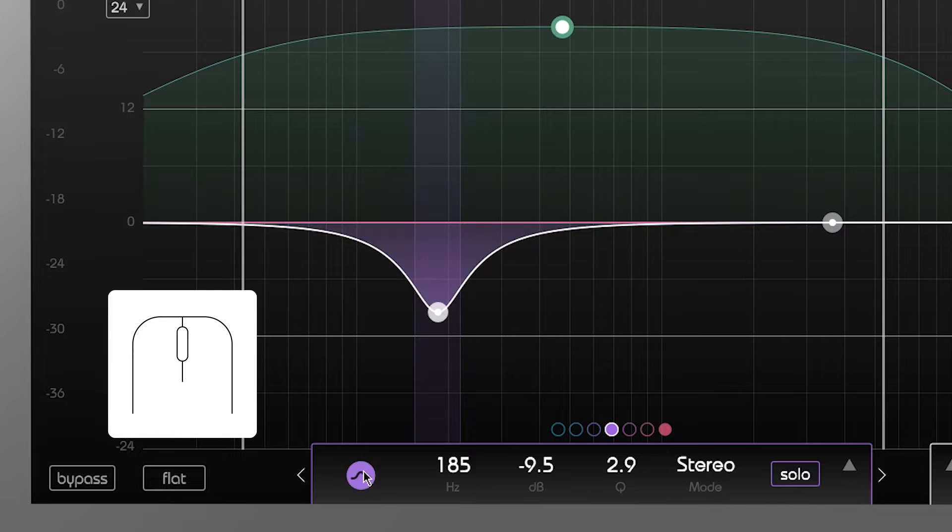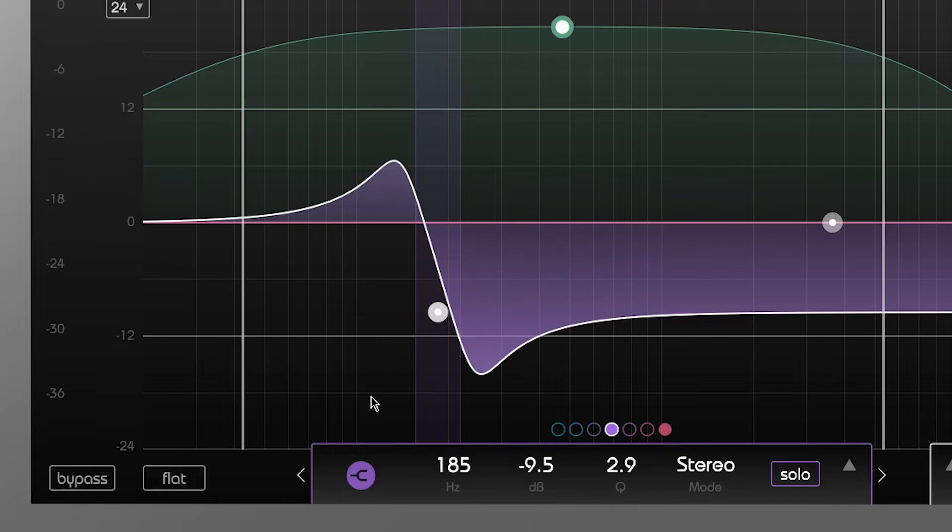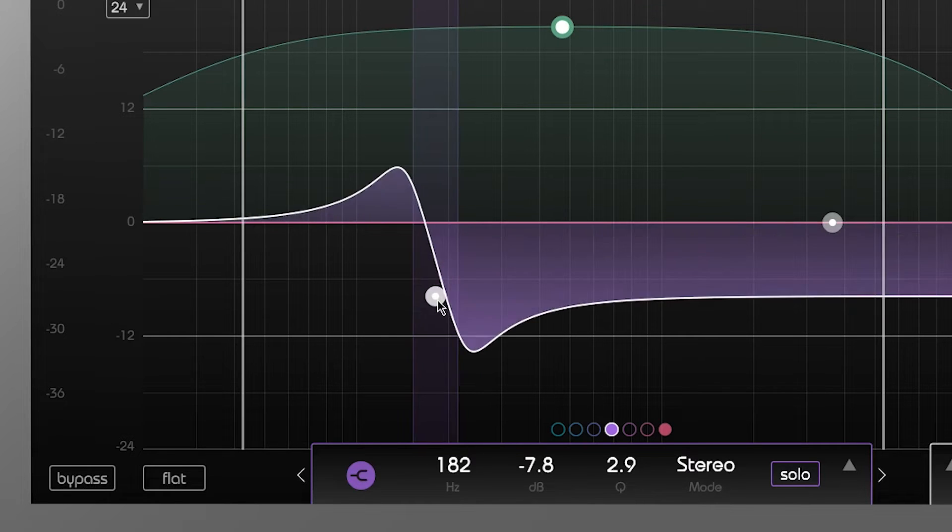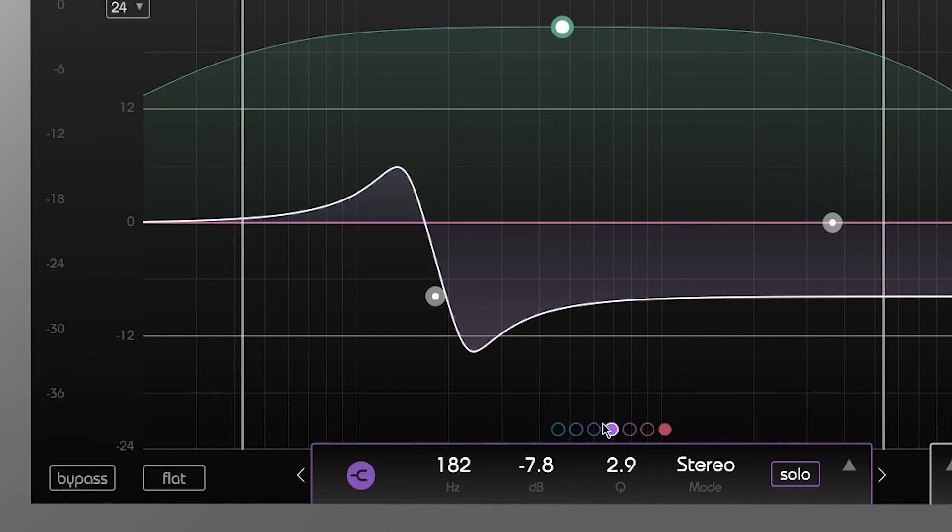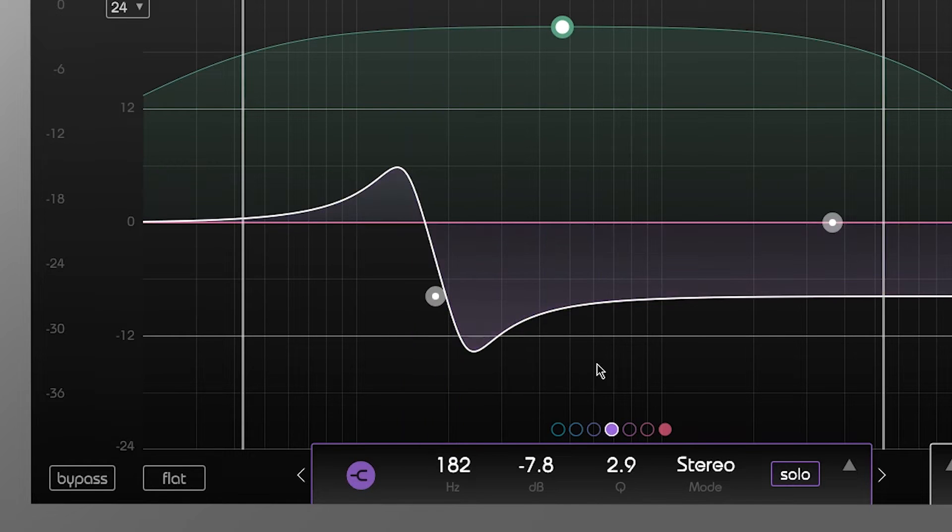Right-clicking the filter icon in the info box allows you to change the filter type. Double-clicking on the thumb will set the band's gain to zero. Activate or deactivate a band by clicking on the indicator dot.